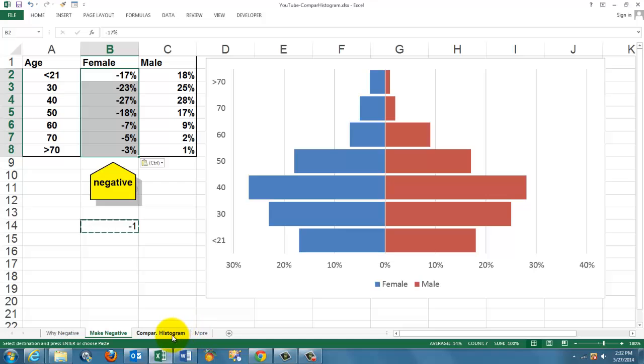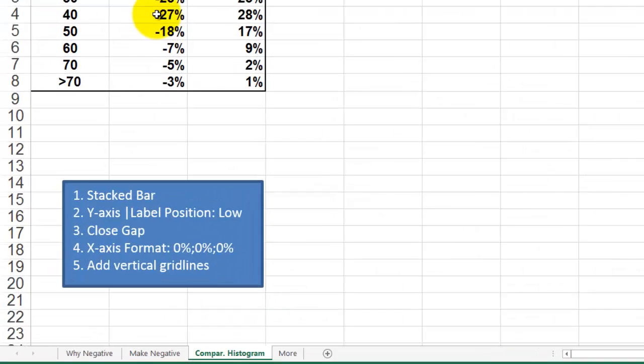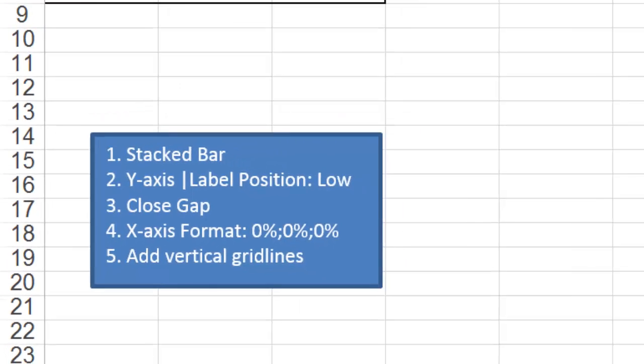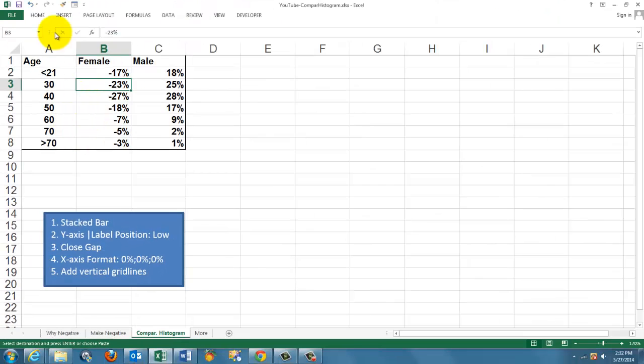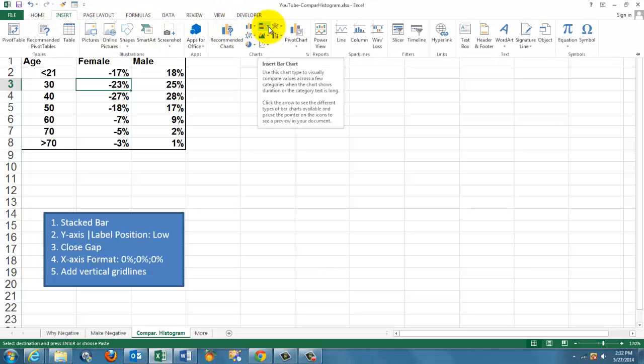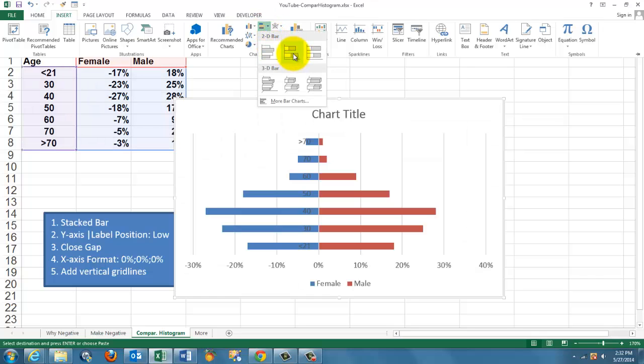Let's create it from scratch. Click anywhere inside your table and insert a bar chart of the stacked type.